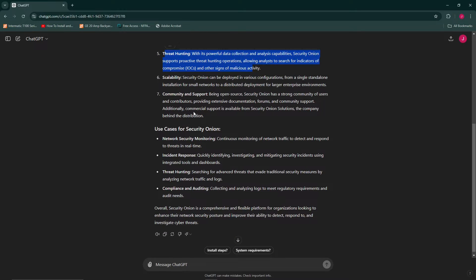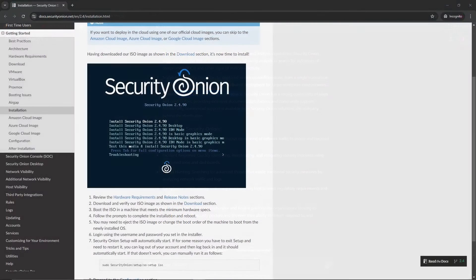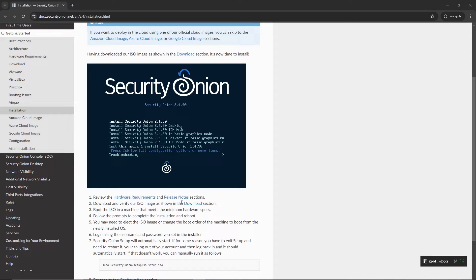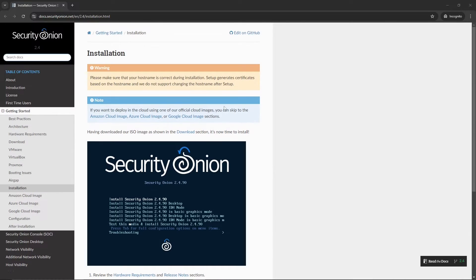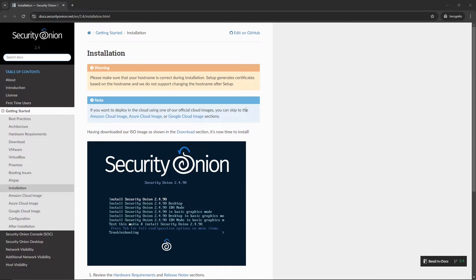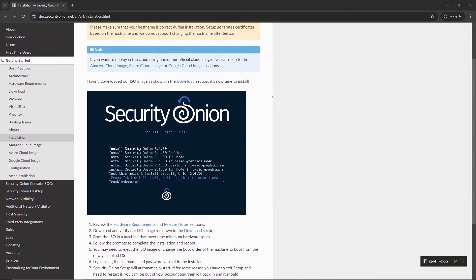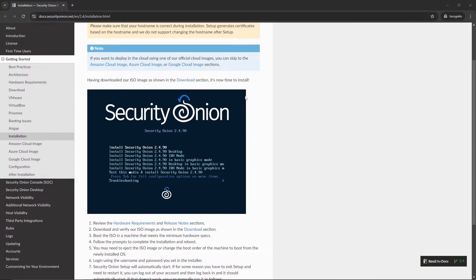And then obviously we have threat hunting, which is another huge piece with the Security Onion. And last but not least is the fact that it is open source and it is free, and it has a thriving community. So this is definitely something that I wanted to cover. So I hope you enjoy this video, and let's get right into it. To start, you're going to go ahead over to docs.securityonion.net. I will have the links in the description below. That will also be in the description below.